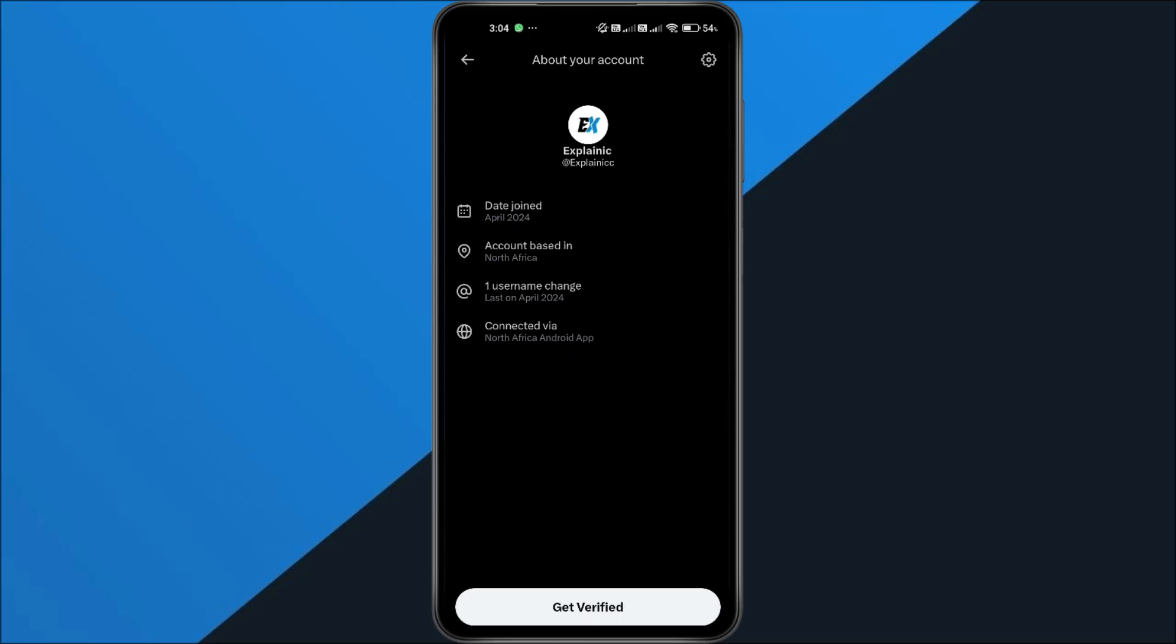And that's the best option for now since X confirmed that fully hiding your location is no longer possible in this update.